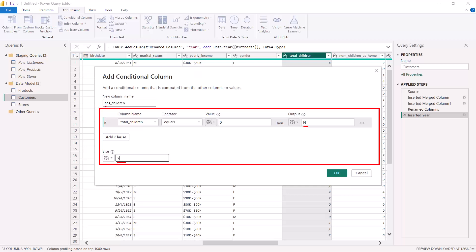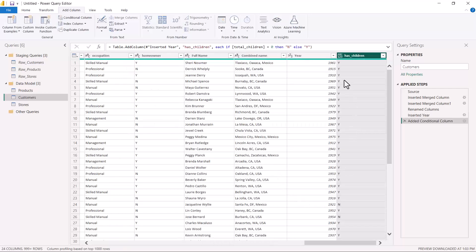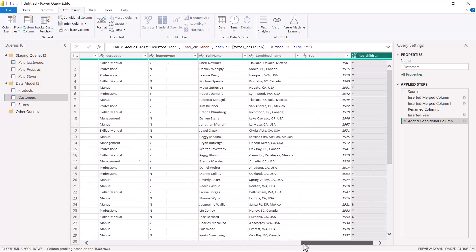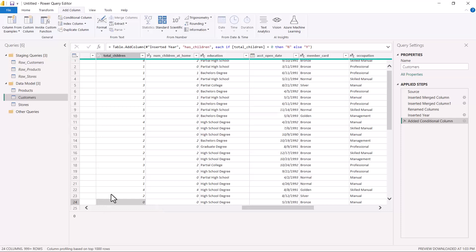To quickly recap: the whole condition says if Total Children is equal to zero, output capital N; if this is not true, output capital Y. This is going to create the new Has Children column. I'll click OK, and now you can see a new column has been created called Has Children. Scrolling down, these are the records where the number of children was zero — you can see the N has been assigned there.